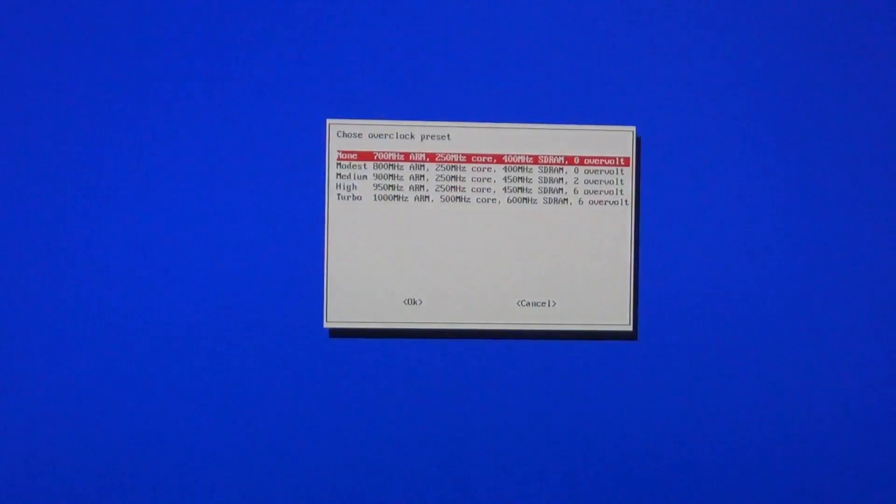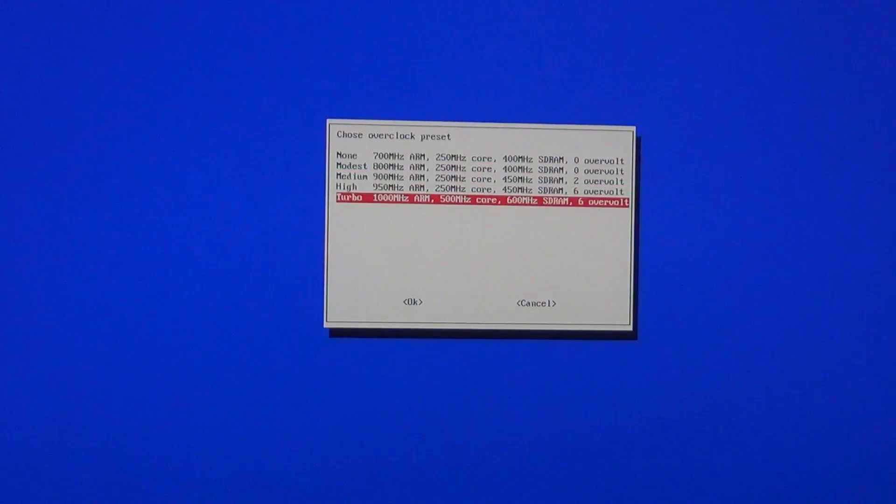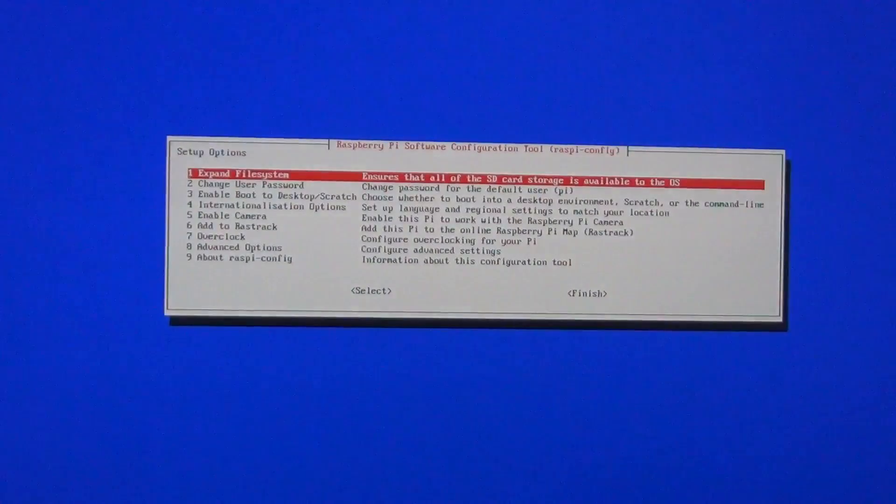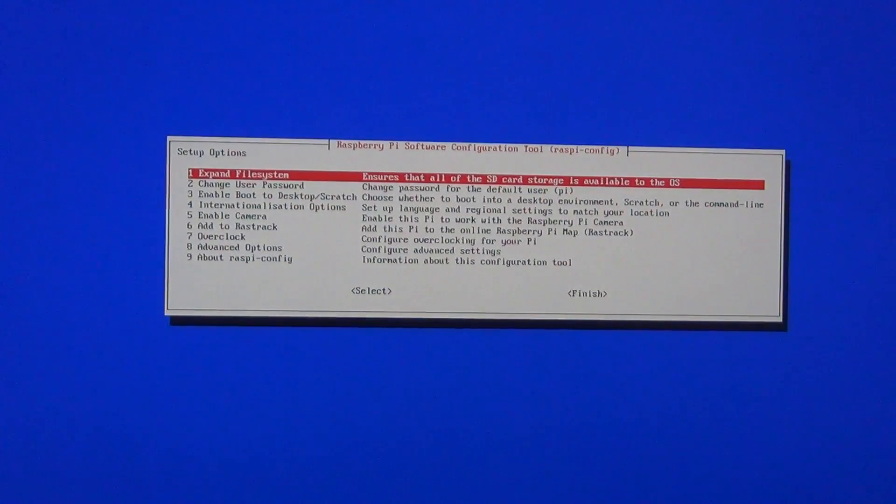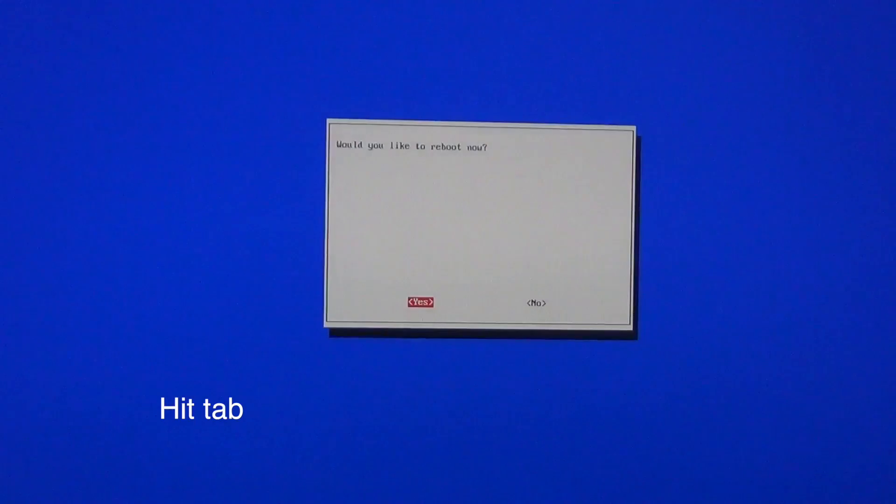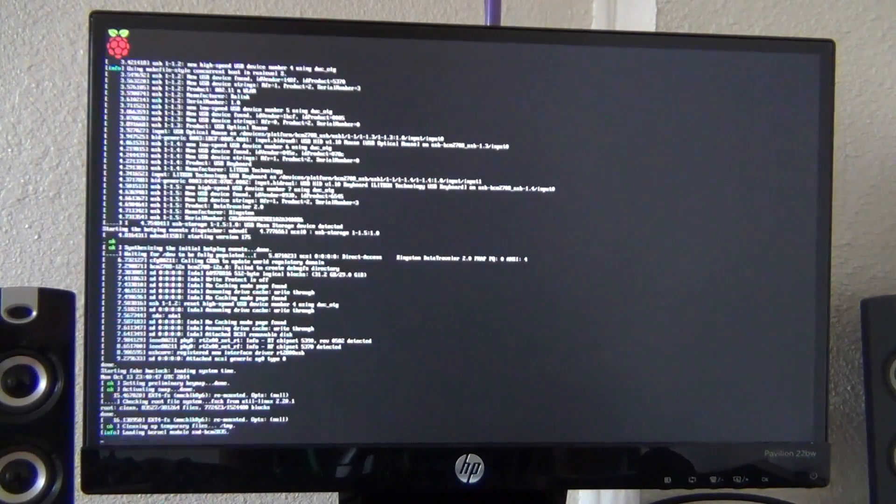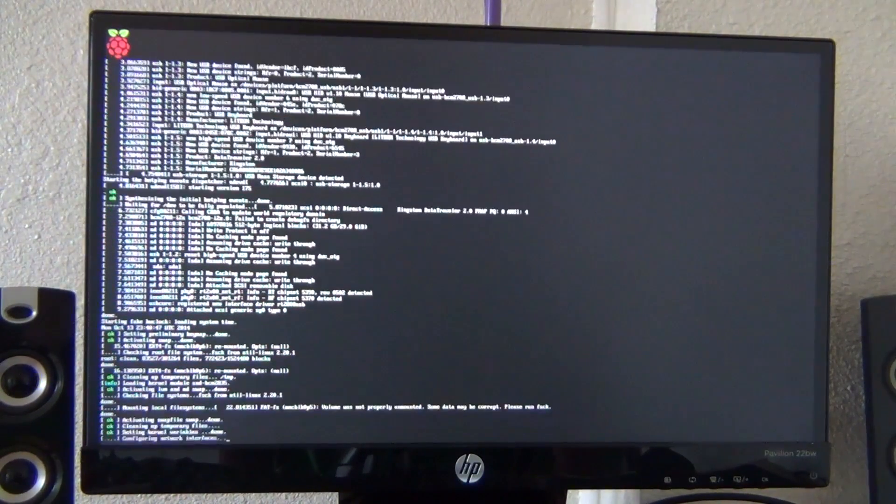I'm going to hit the arrow key completely down to turbo frequency. This is going to overclock the processor frequency to 1 GHz from 700 MHz and the memory frequency to 650 MHz from 400 MHz. This is going to significantly improve your performance.